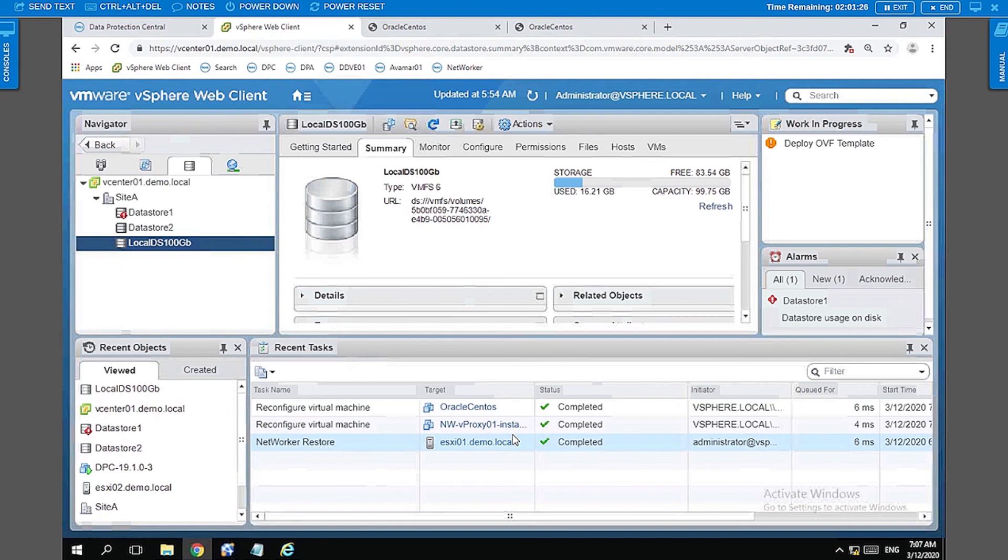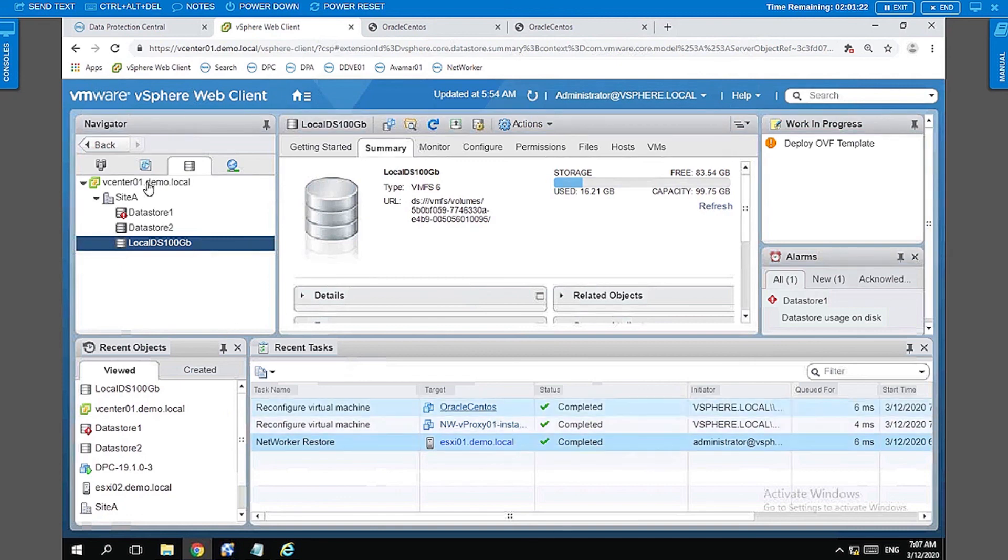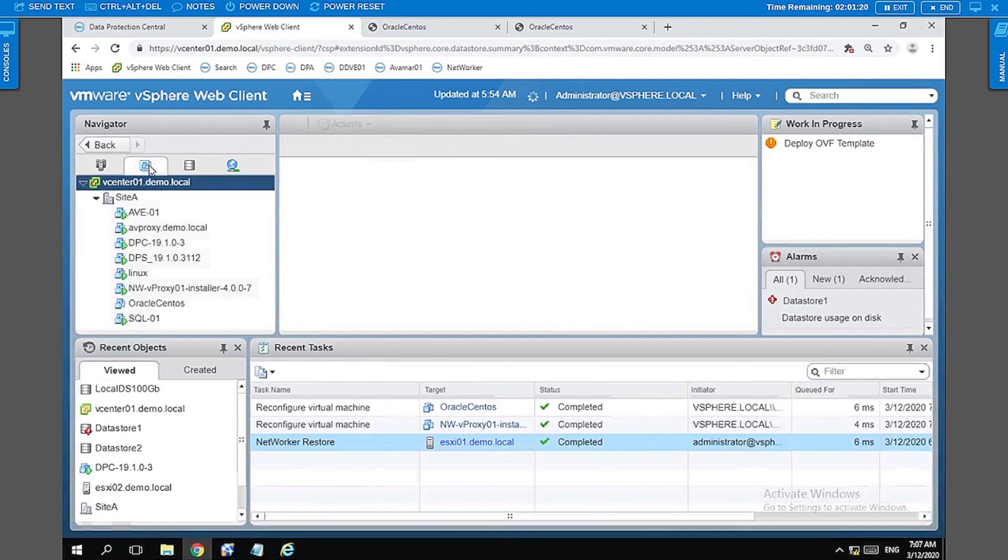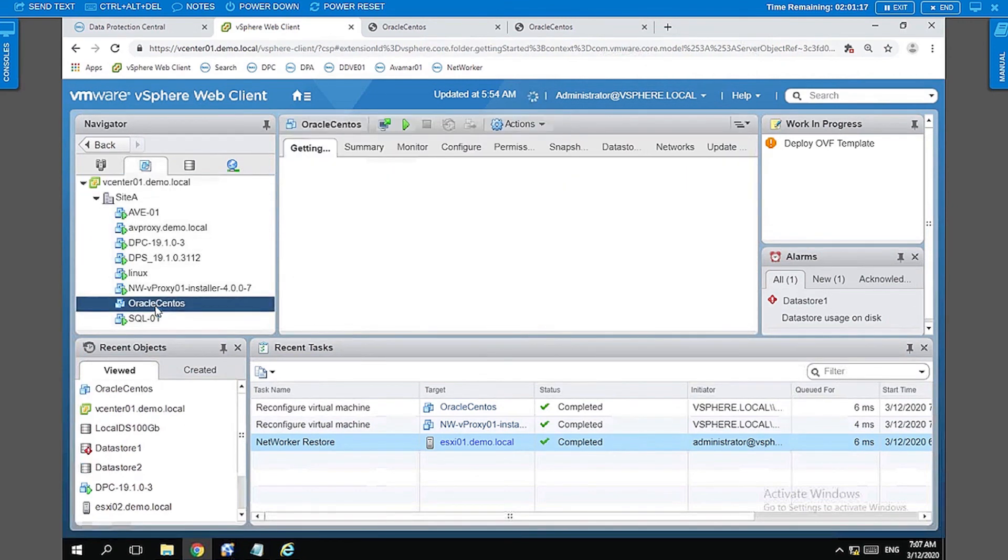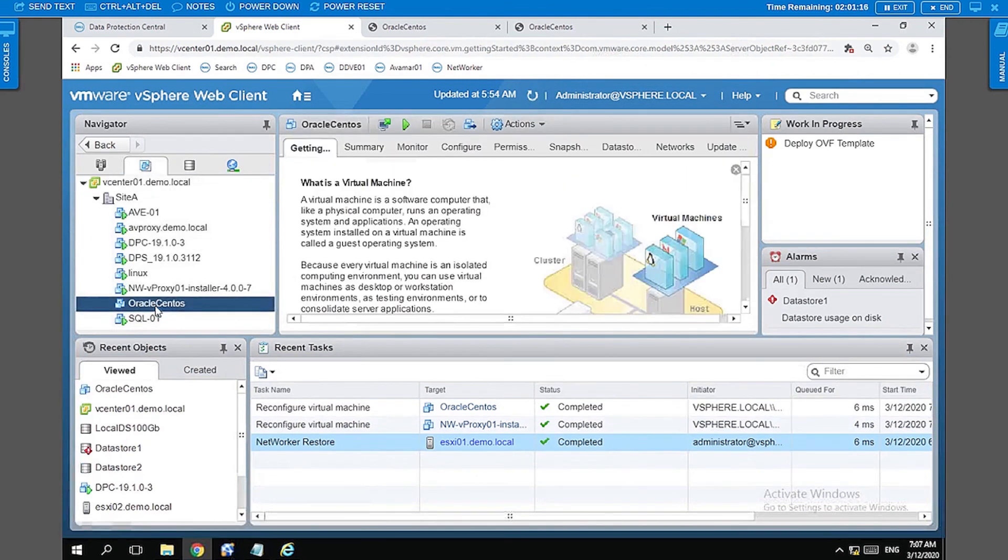You can see all these messages on the alert section here on the task section. Let's go ahead and check the VM, and there we have it.